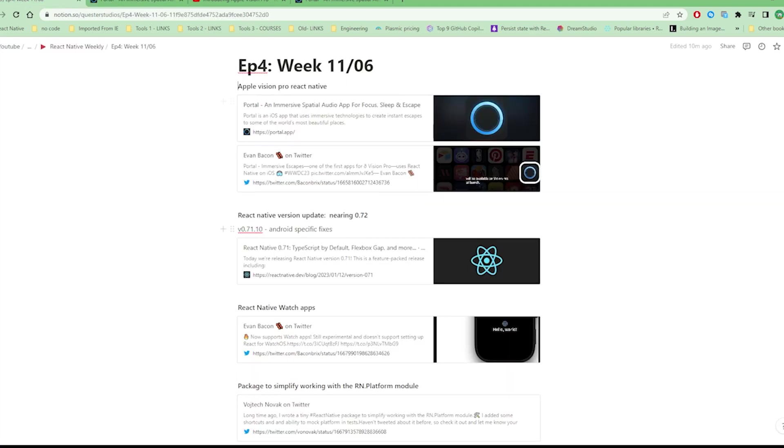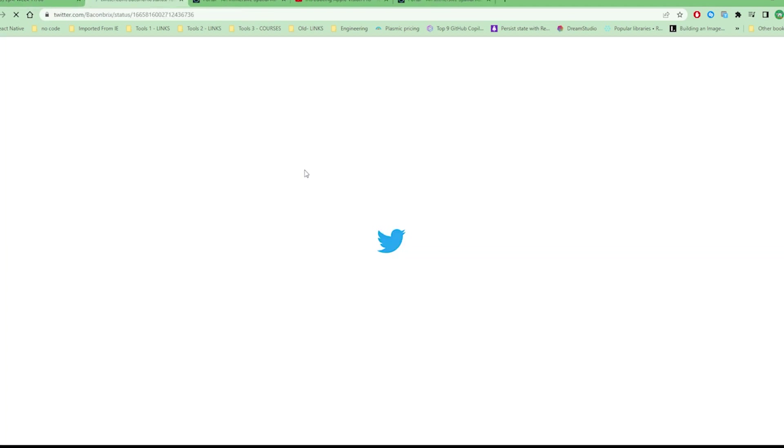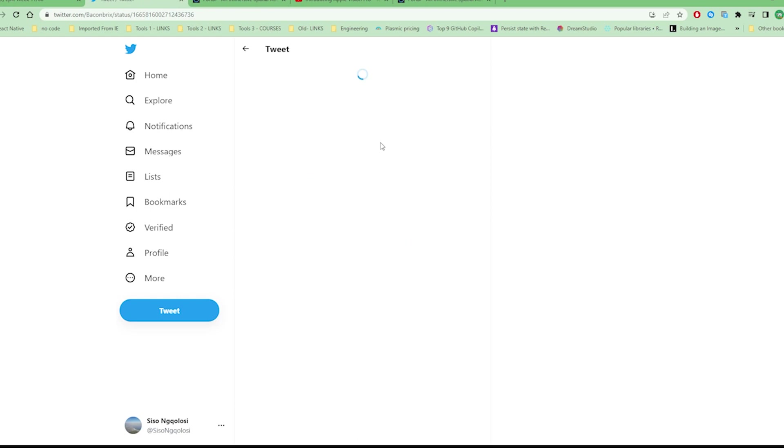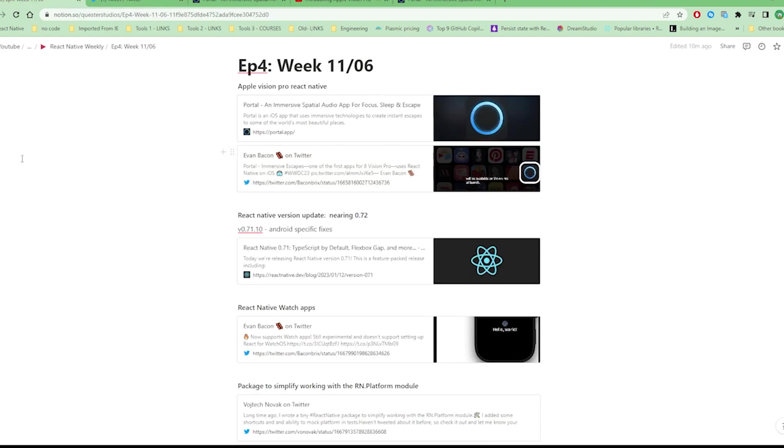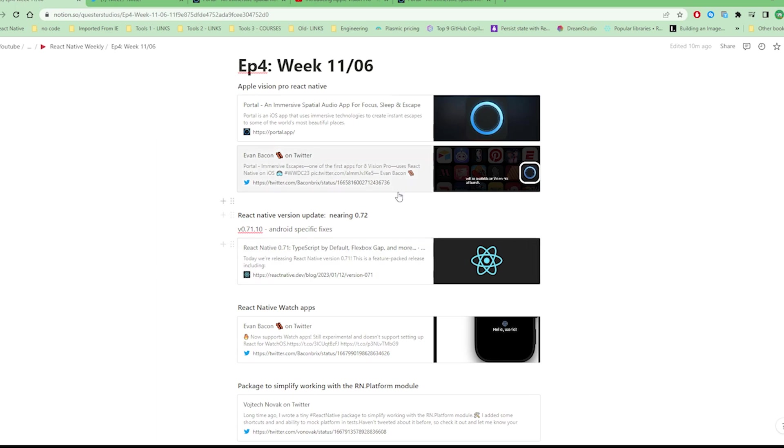Going to the next story, React Native version update. We know that React Native is on version 0.71, actually nearing 0.72 which is pretty exciting. It's going rather faster nowadays. I can't wait for that official version 1 for React Native.